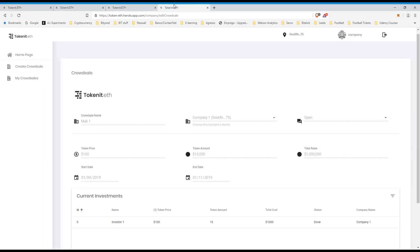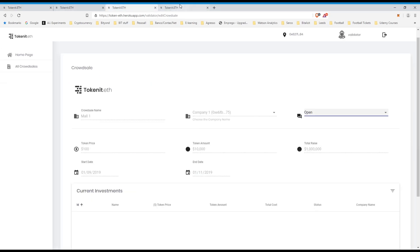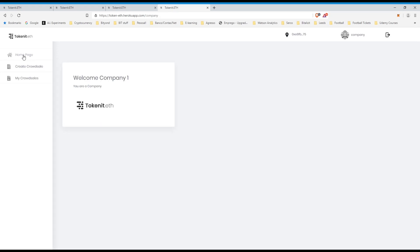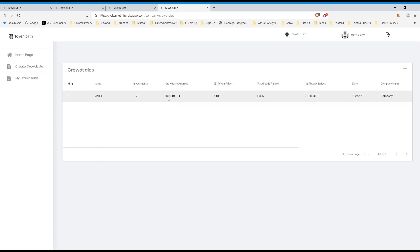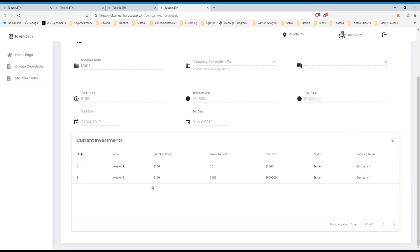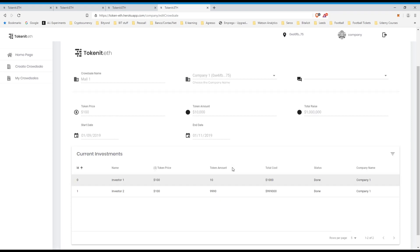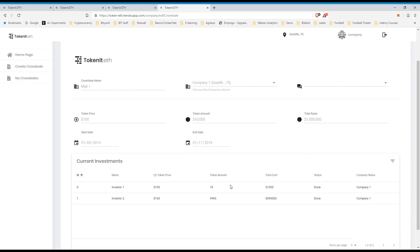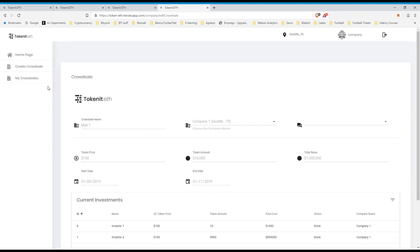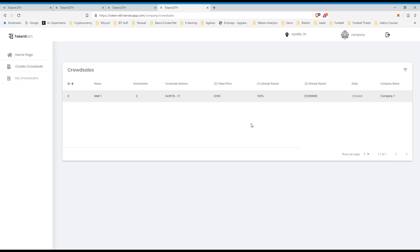In the company section, I can go to my crowd sales, already raised 100%, cool, so I had two investors, total cost bound for each one. Yeah, basically, this is it, you can see that the amount is raised, how much I raised, 1 million.